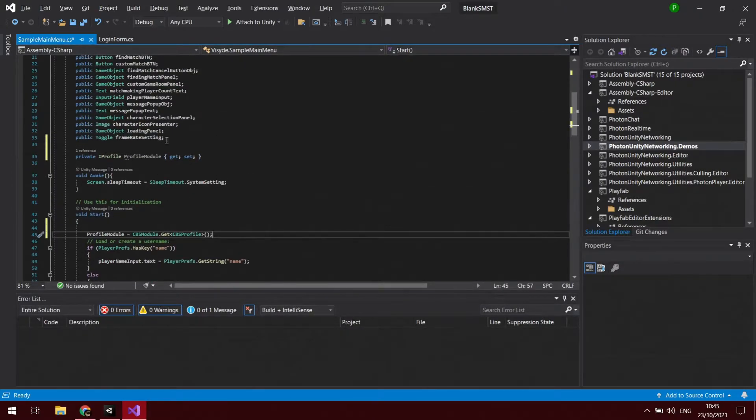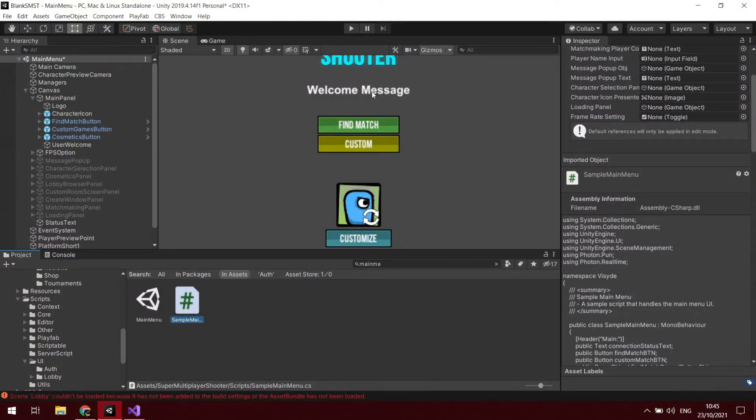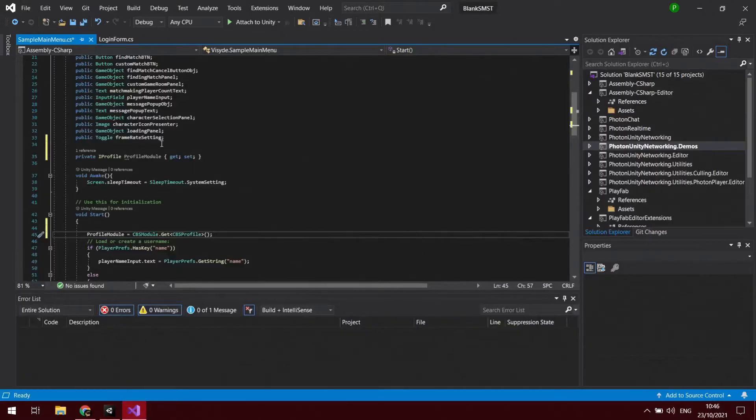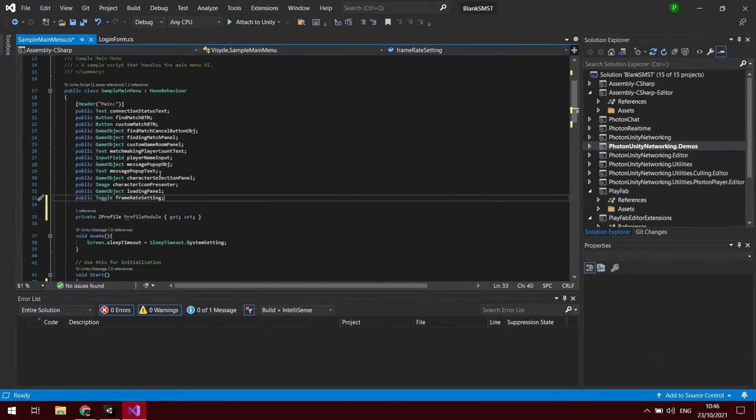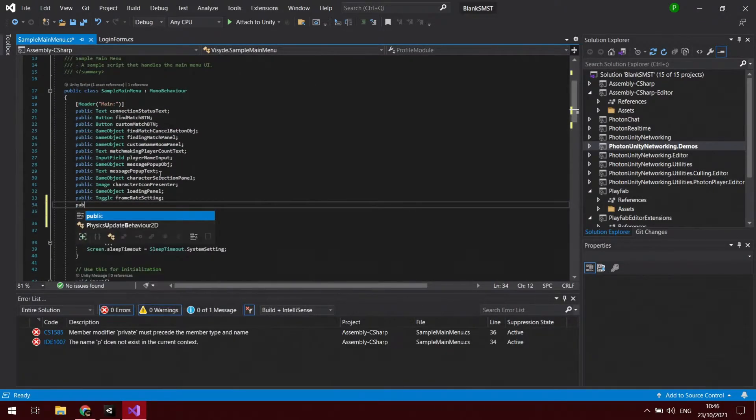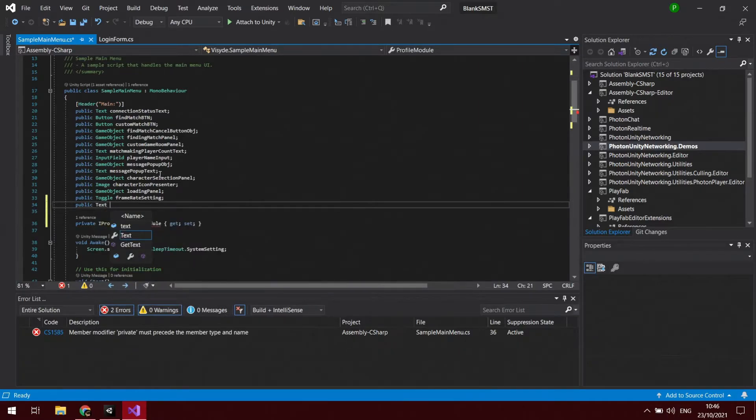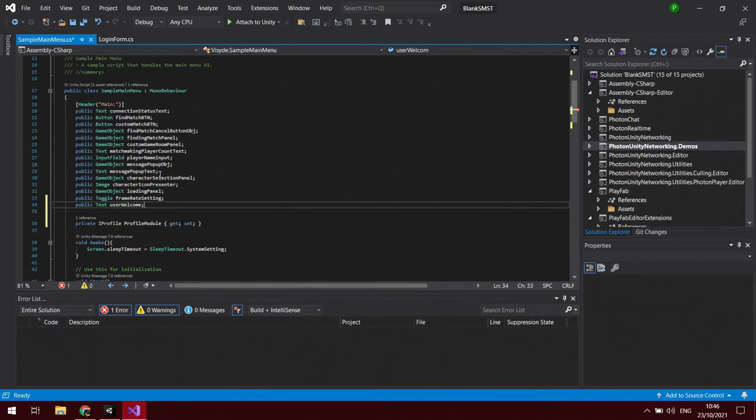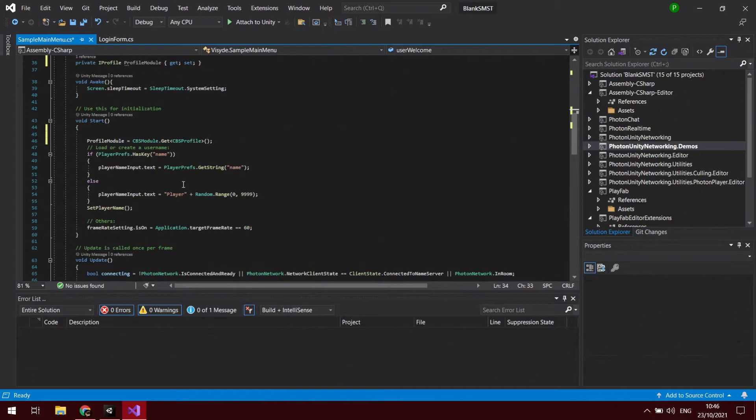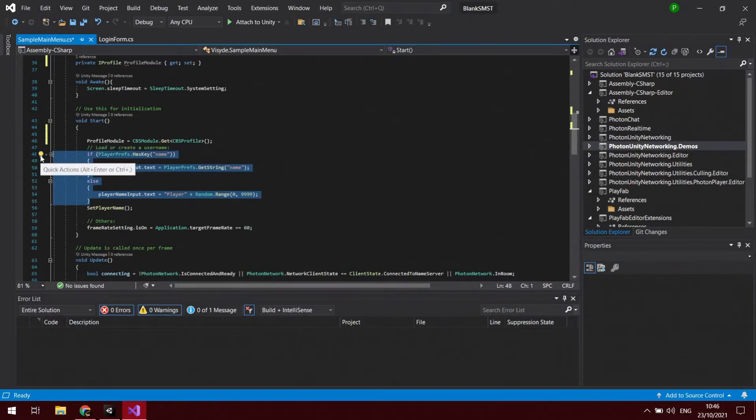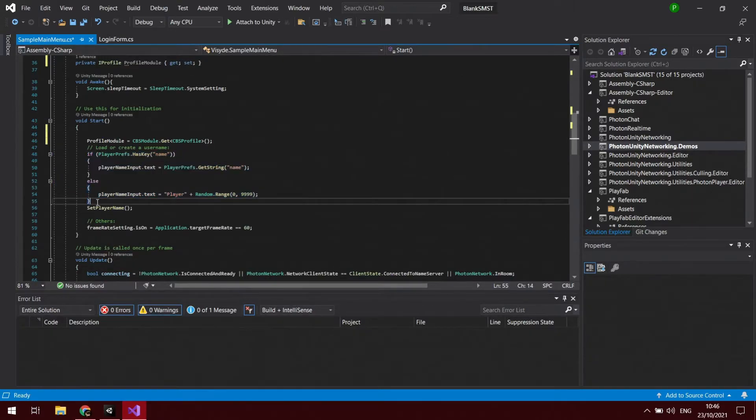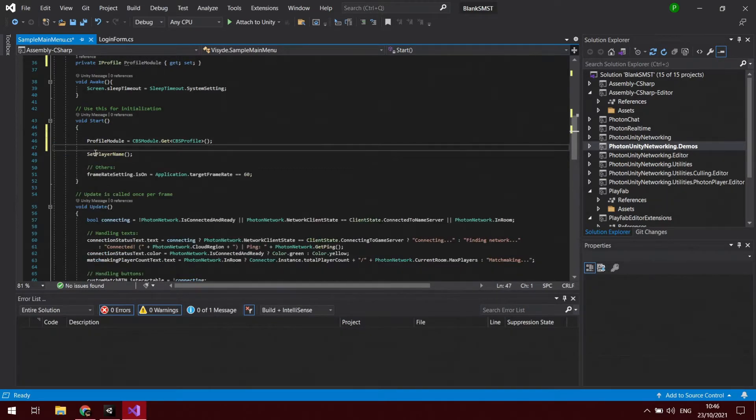We also want to add a way to reference the welcome message. We'll just add it at the end, so we want a public text user welcome. SMST does randomly generate a name for you with the old way. What you can do is we can just delete that. If you don't want to delete it you can just comment out with the two forward slashes at the start of each line, but I'm not going to use that.